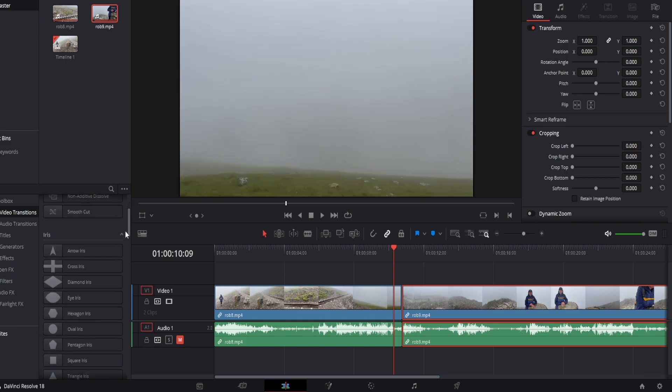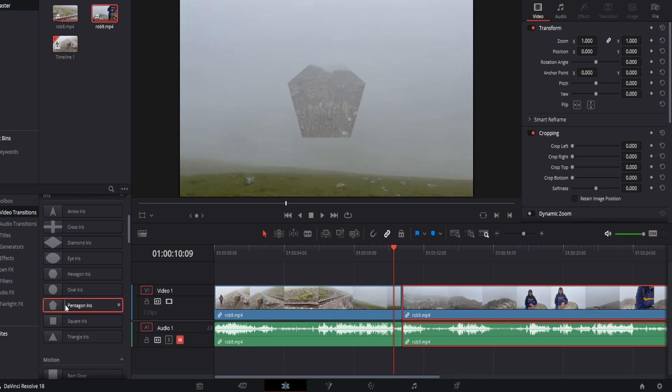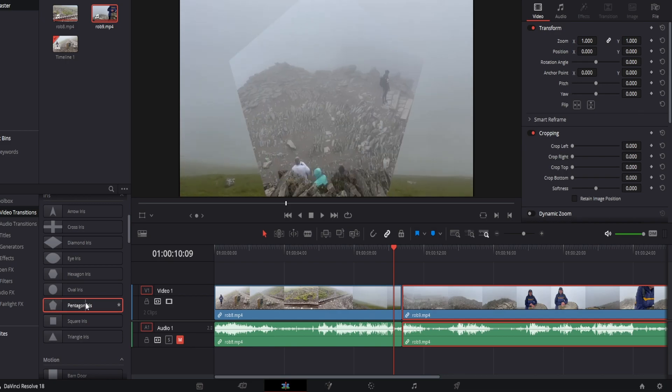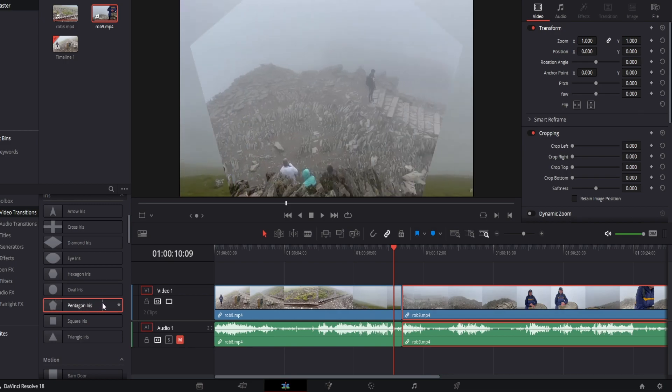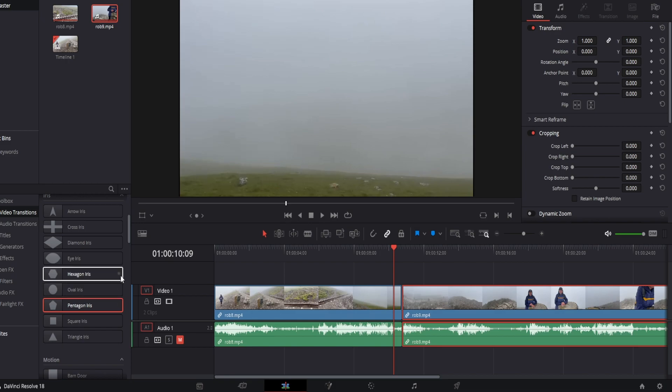If we scroll down you have shape transitions, so for example pentagon iris. If we drag there a pentagon shape forms for the next clip.